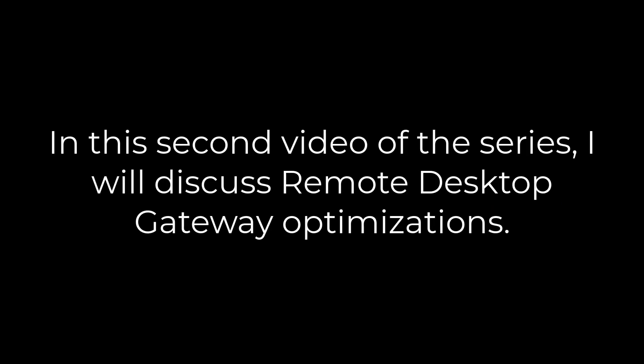In my previous RDP-Hard episode, I showed you how to perform specific optimizations on your connection brokers so they could scale up and support a greater number of users. In today's episode, I'm now going to focus on the Remote Desktop Gateway and talk about how to handle its scaling in larger environments.